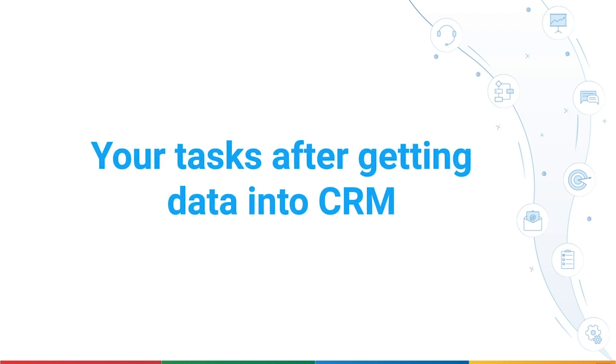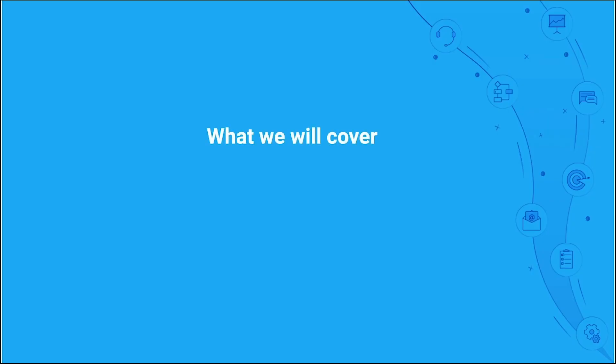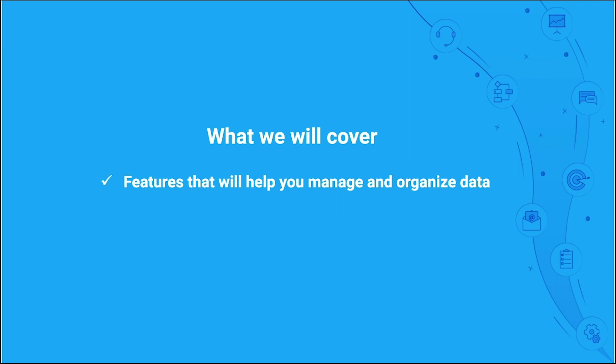Hello and welcome again. This is the third part of the CRM onboarding video series. During this video, we'll look at the CRM features that will help you manage and organize your CRM data and the tasks that you may need to perform along the way.